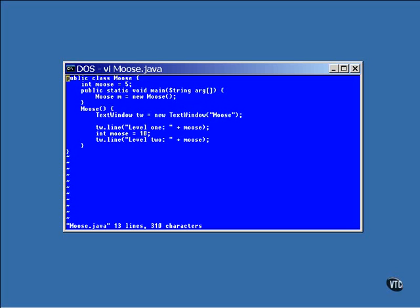In the constructor, the value of moose is displayed, then a new declaration of an int is made, but this one has a different value. And then the value of moose is displayed again. But this time, it will be the inner one instead of the outer one.